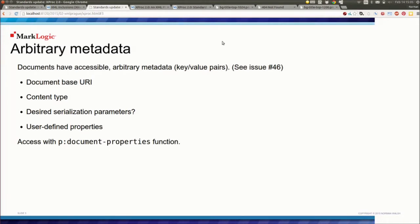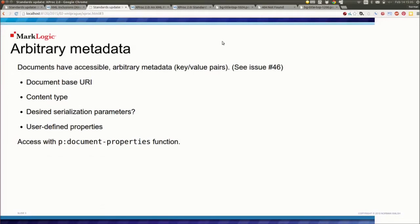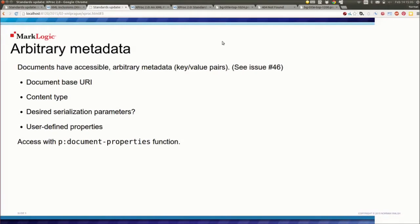We also had the problem of base URIs that are associated with documents. There are a couple of edge cases where the base URIs are sort of tricky to maintain. And so what we've decided to do is associate with documents flowing through the pipeline a separate set of metadata, key value pairs, where we will store the document base URI and the content type. And I hope we are able to extract the serialization parameters that are produced by various other steps and carry them along with the pipeline so that the store step can do the right thing. And users will be able to squirrel away values in that metadata cache and get it back again themselves if they want.